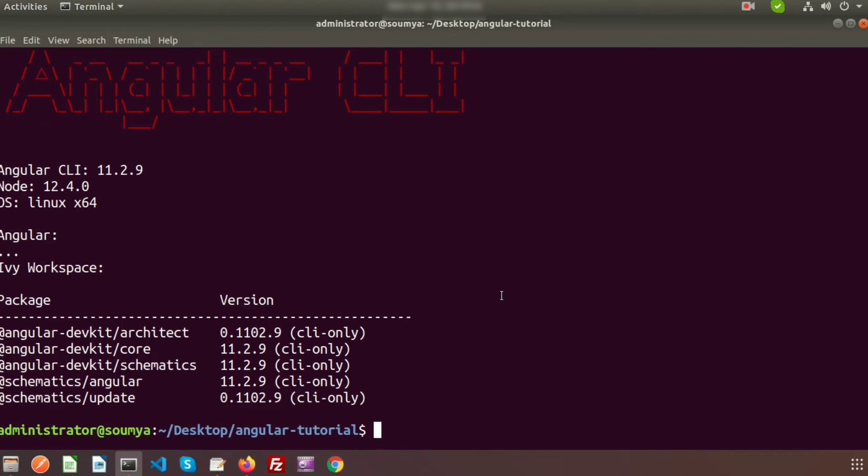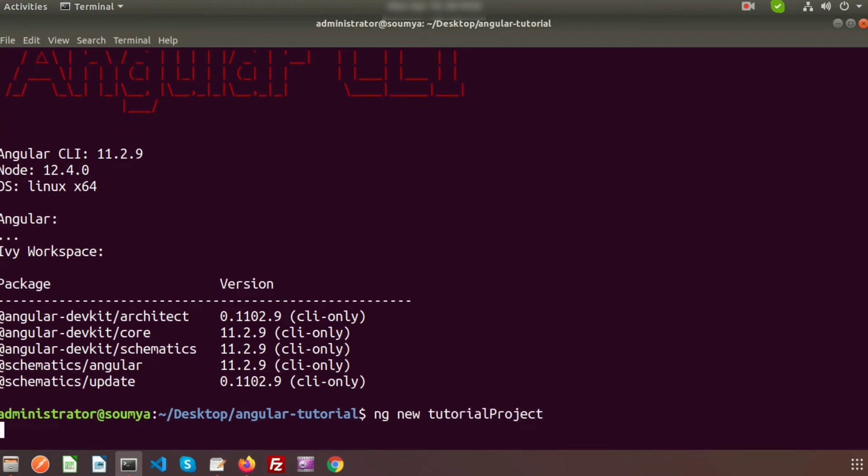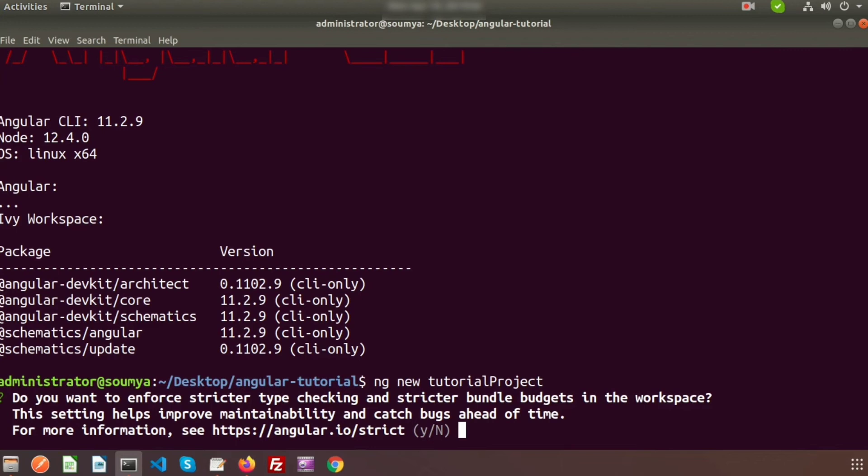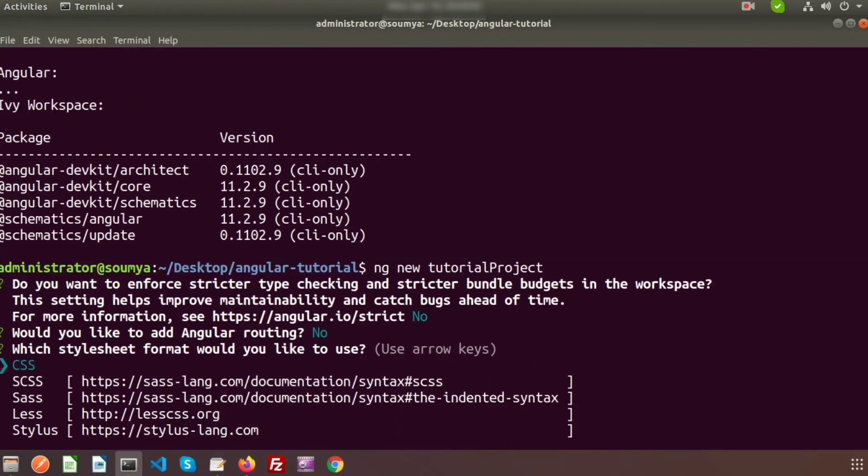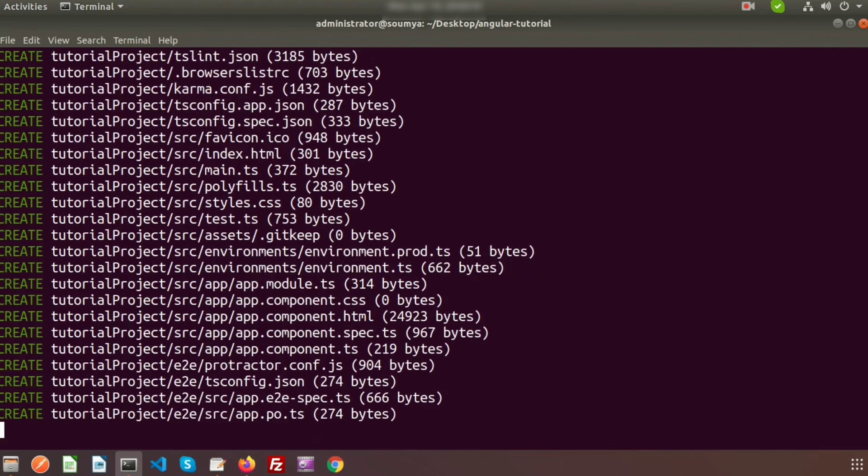Now to create any Angular project, simply use the ng command. Ng means Angular. Write ng new and after that write a project name. Suppose my project name is tutorialProject. Just enter this and it will have some questions. Do you want to enforce stricter type checking and stricter bundle budgets in the workspace? For now I am selecting no. Would you like to add Angular routing? Routing is not required for now. We will see it later. For now it is no. It will ask which type of styling format you want to use. You can select any of this, but for now I am using CSS. The Angular installation is starting. This is installing packages from npm.